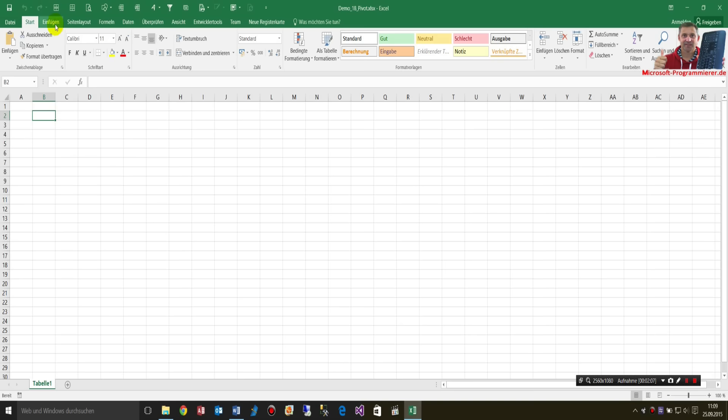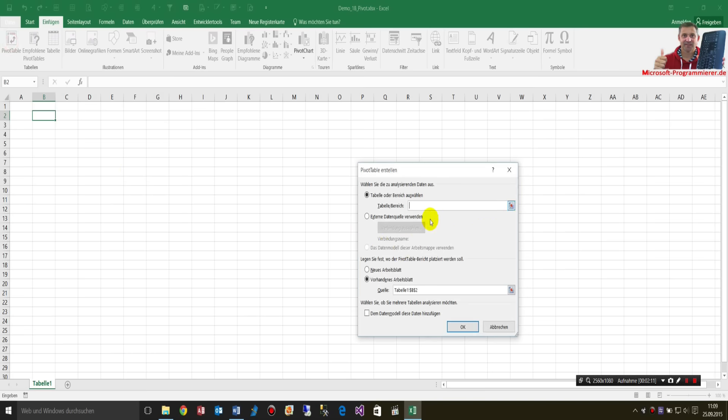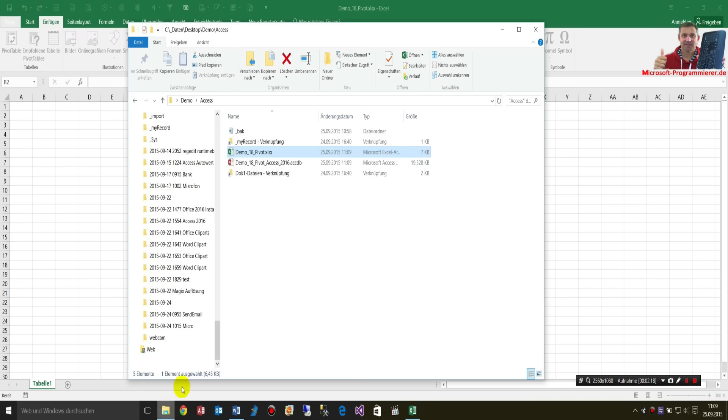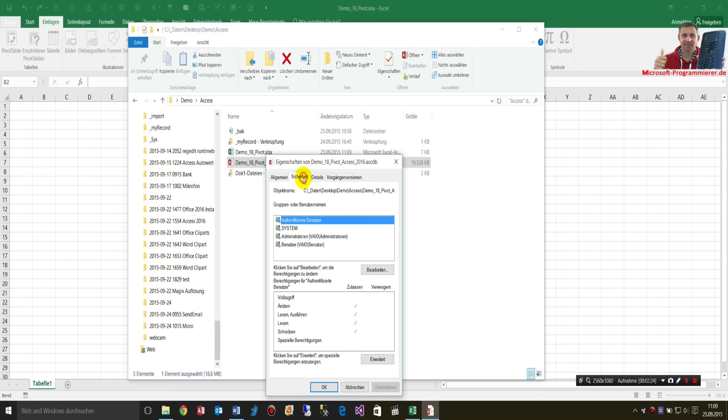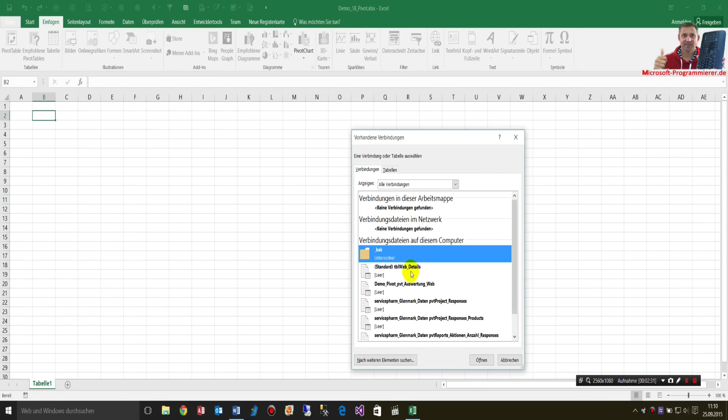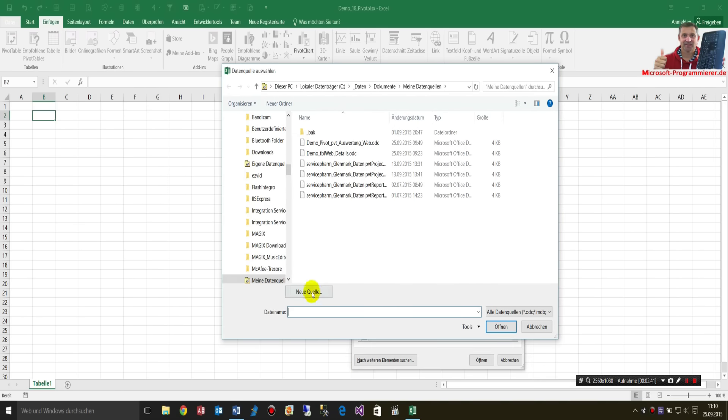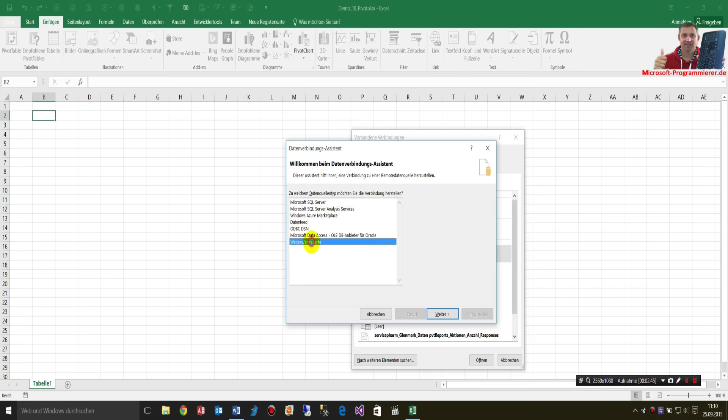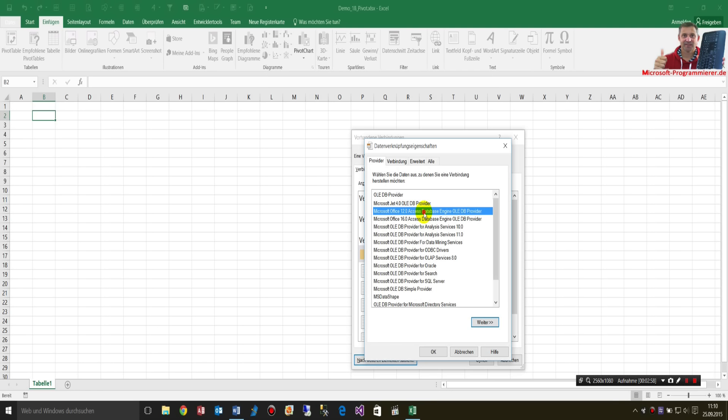So, what we have here is we generate a pivot table, and we need an external source. For this, we have to look up on our database what is the source or the entire path of this. Here's the object name. I copy this. And now, I make a new connection to this file. So, I take another source, and say new source. It's further connection drivers. Here's the Office 16 Access Database Engine, or the 12 Access Database Engine. This is from Office 2013. So, this is now from Office 2016.